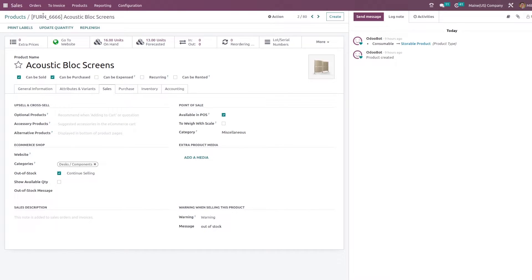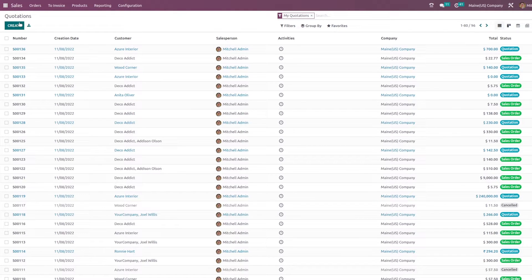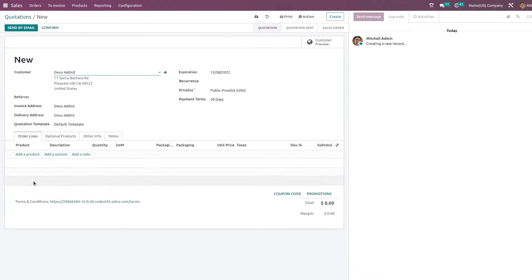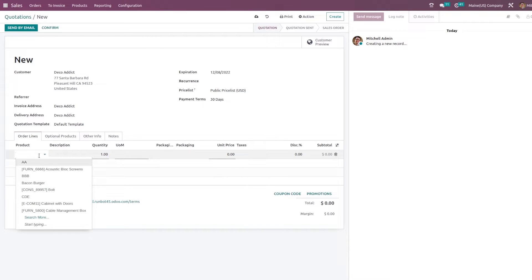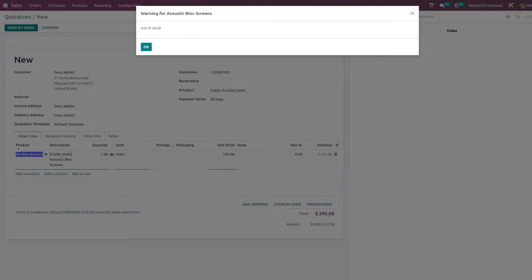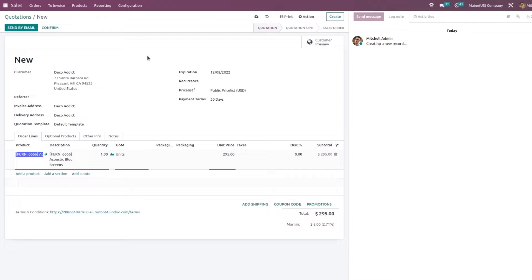Let me add the customer, and here let me add the product for which I have set the warning message. Once I have selected the product, you can see the pop-up of the warning which I have set for this product. This is how you set a warning message for a product.